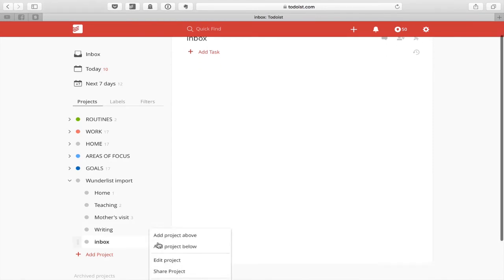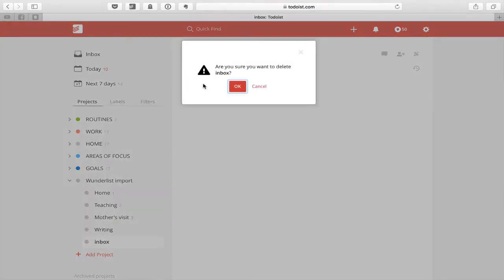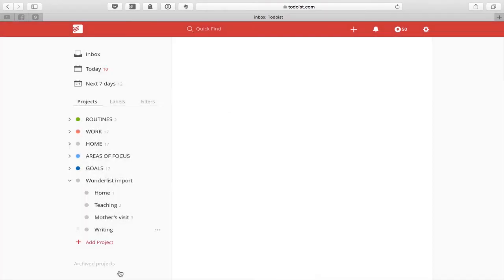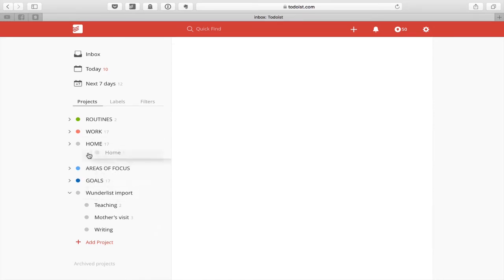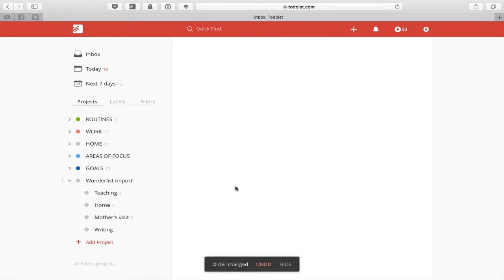I can now move into there and delete that project. What I could do now is move these tasks into my own projects if I wish and label them how I want. You may have a little bit of reorganizing to do once you've moved everything over from Wunderlist, but that's it — that's all you have to do. Really quite simple.